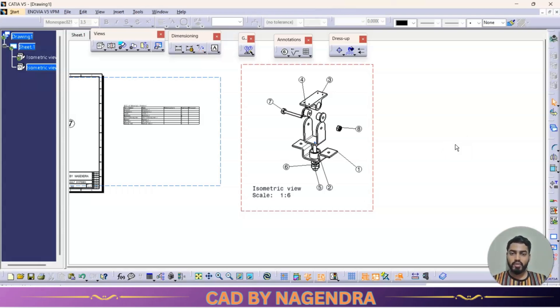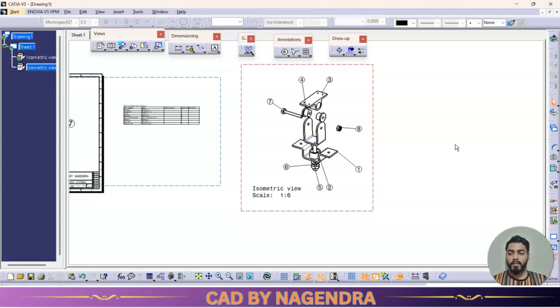I hope you have understood about drafting in detail in CATIA. If you find this video informative, please share it with friends who may find it useful and please like the video. Thank you so much.